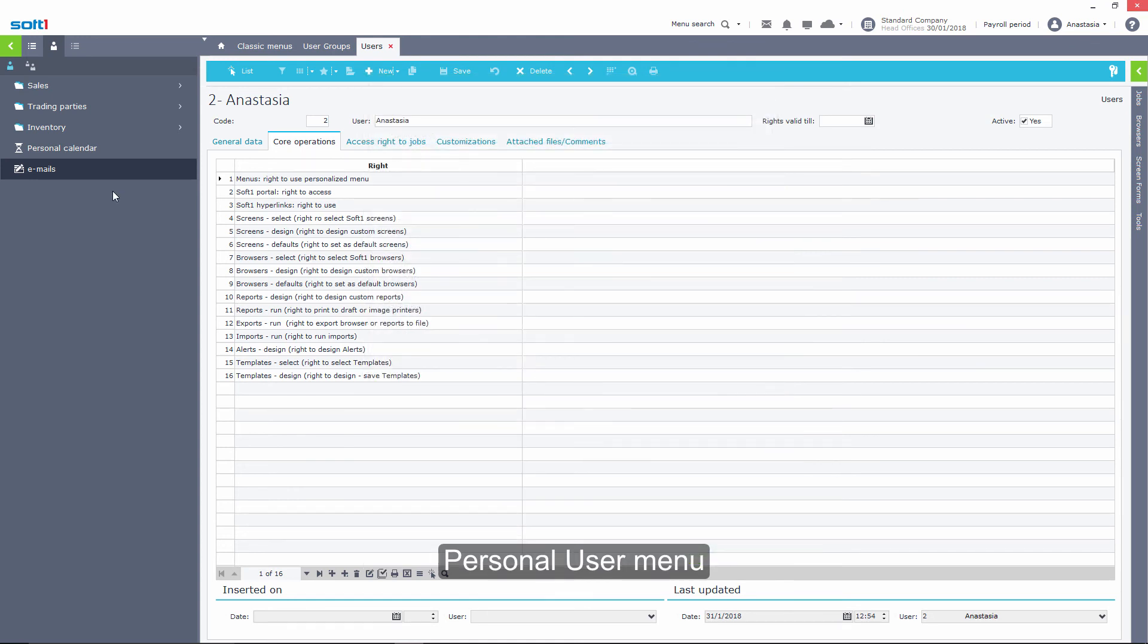The user can freely alternate between the personal and group menu at any time.